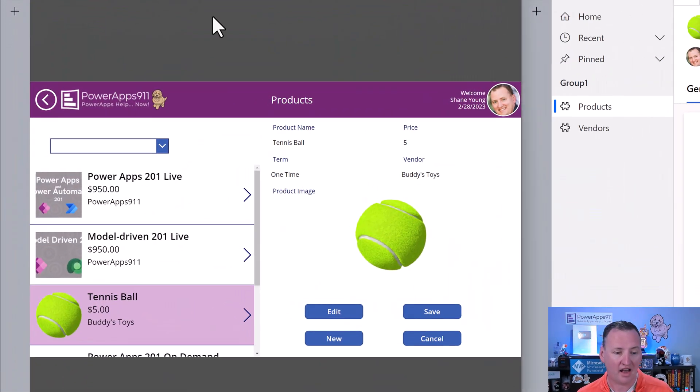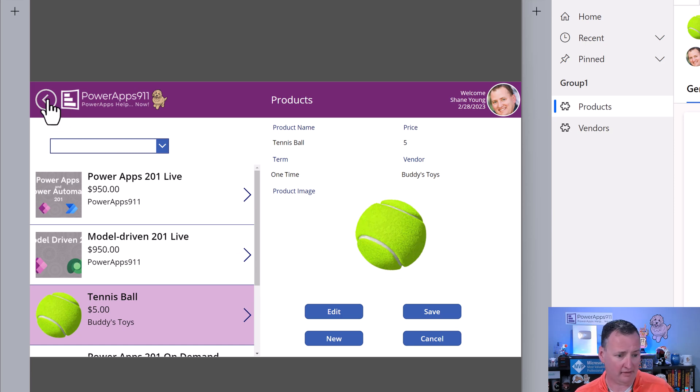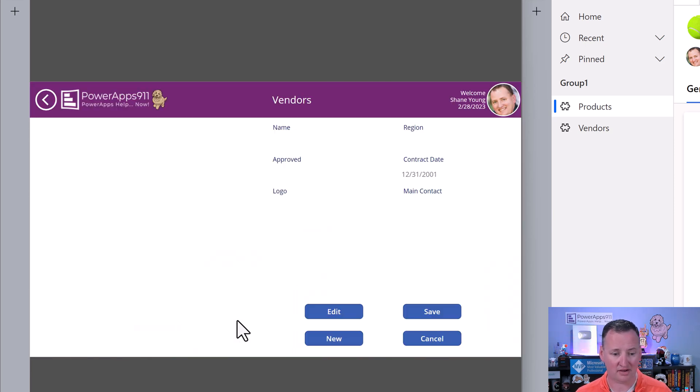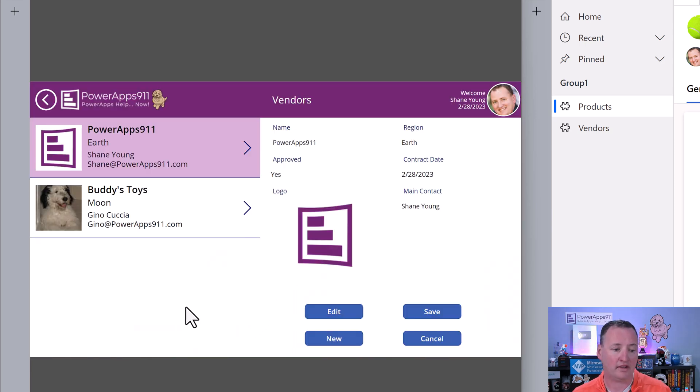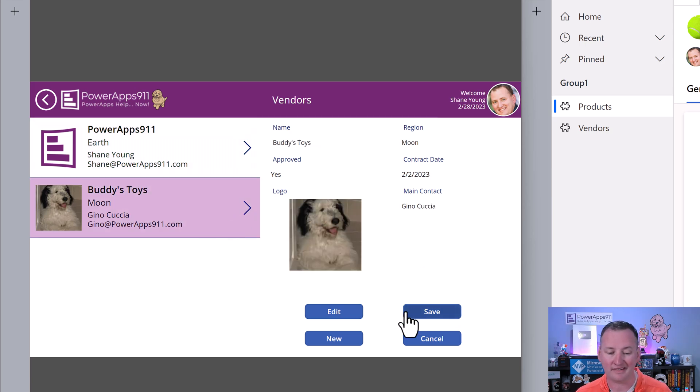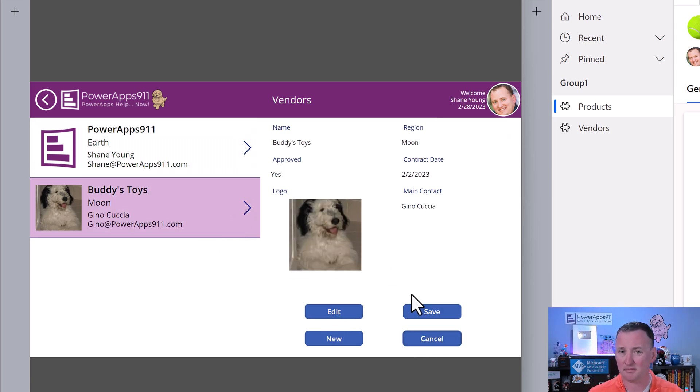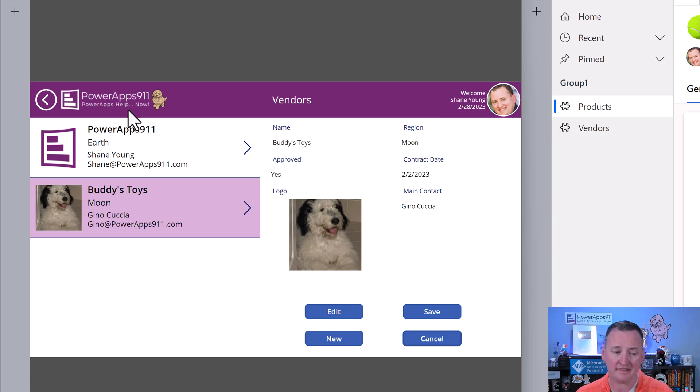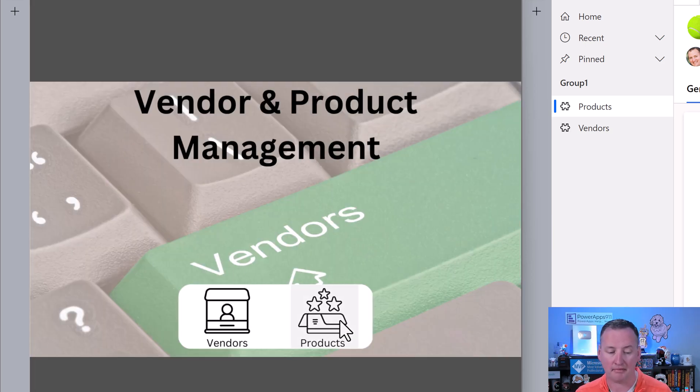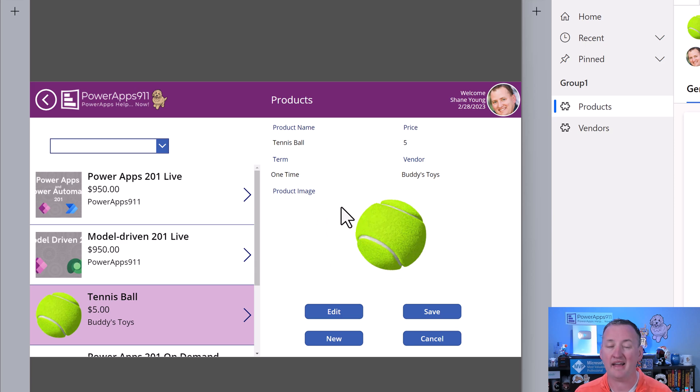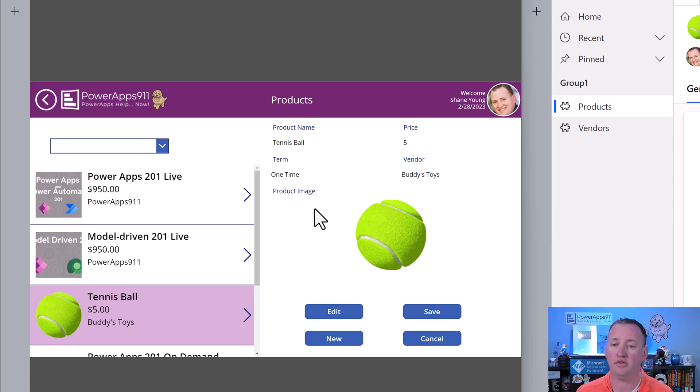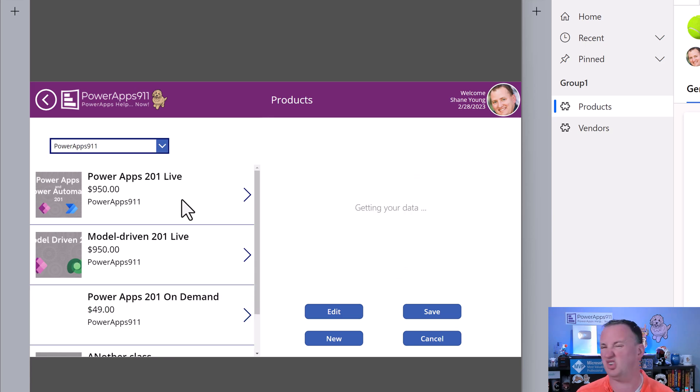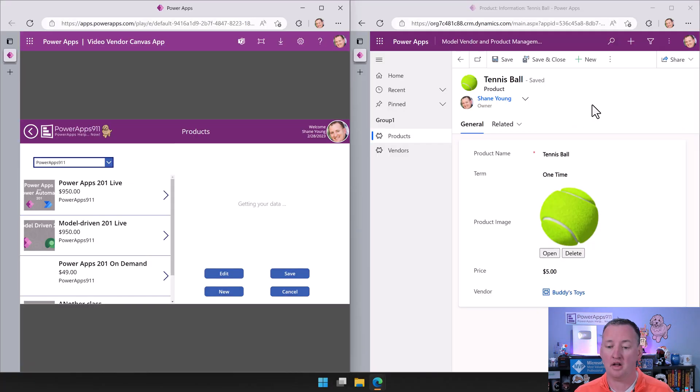Over here on the left, I've got the Canvas app. This is your normal Canvas app. It's got some vendors. We can go in here, we got galleries, we got selected stuff. We can edit data using forms. It's a pretty simple Canvas app.